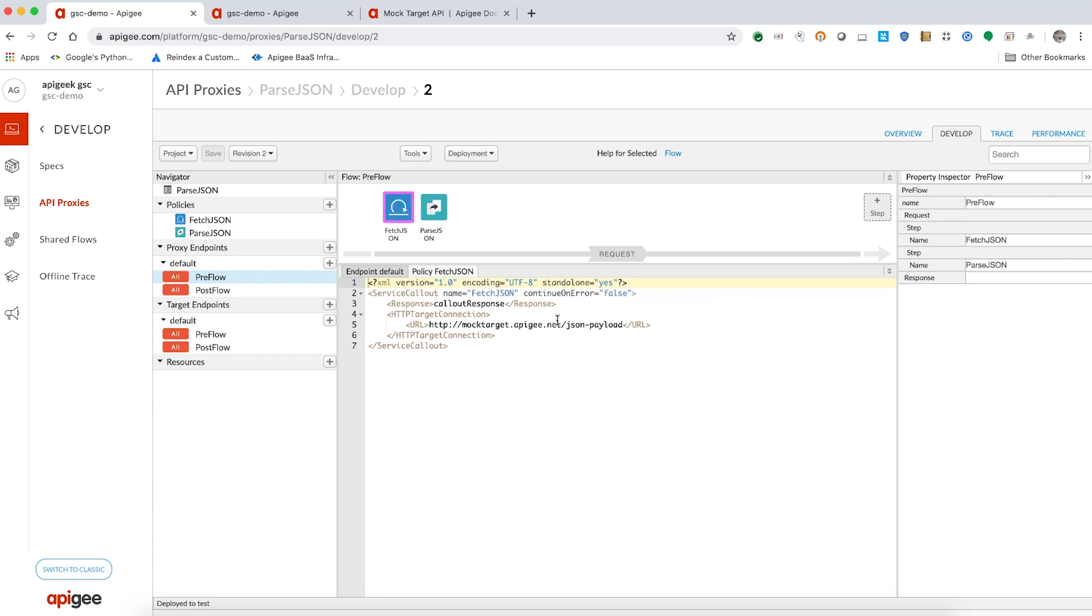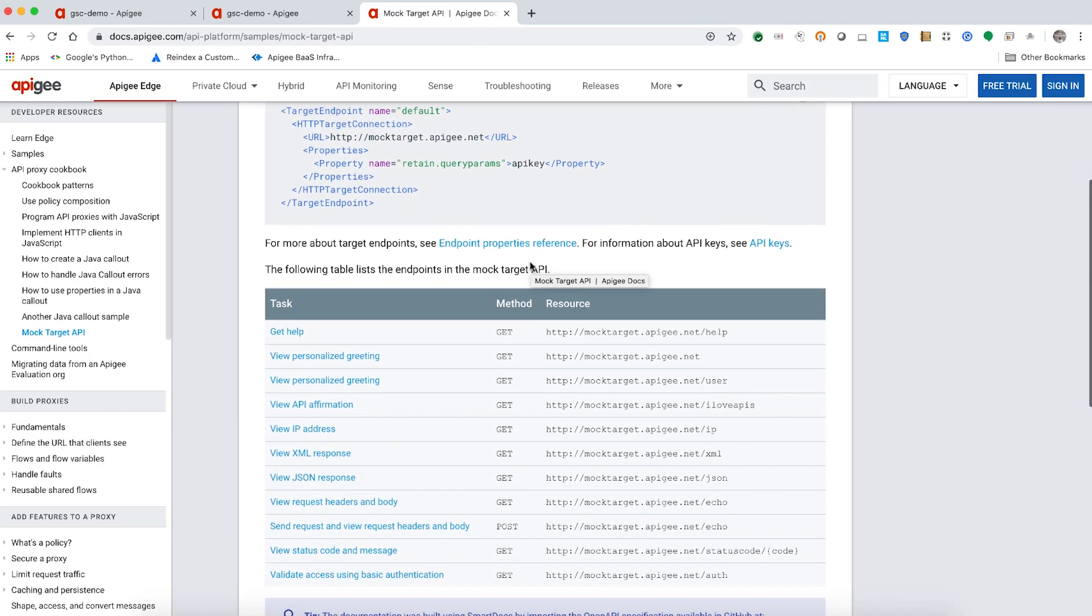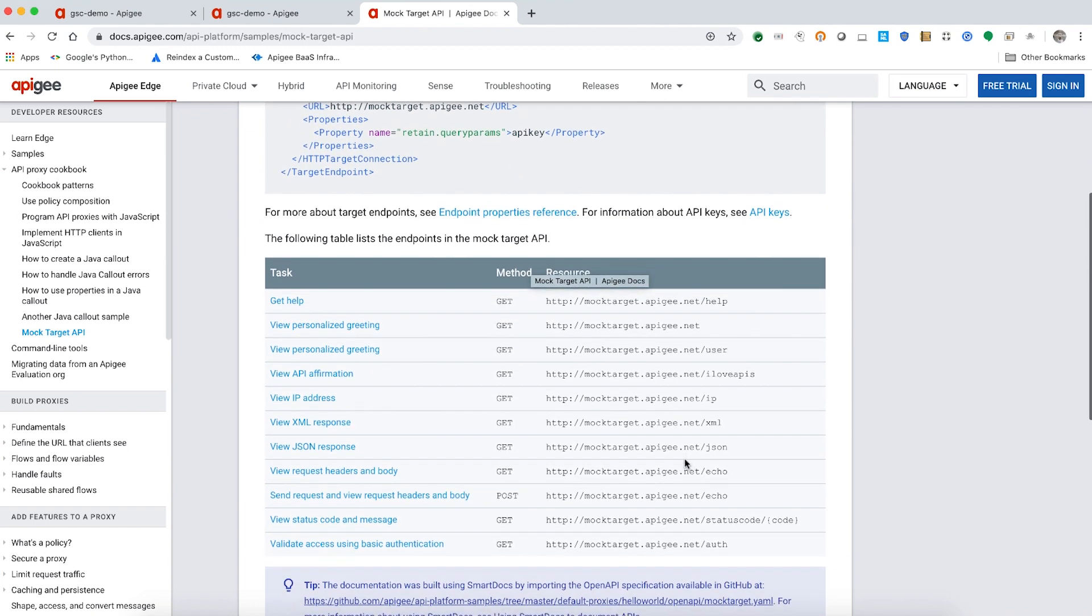The resource used in the target server URL is JSON payload. Let's find out if this is a valid resource under the mock target API. Oh, looks like the resource JSON payload does not exist. We should be using the resource JSON instead.